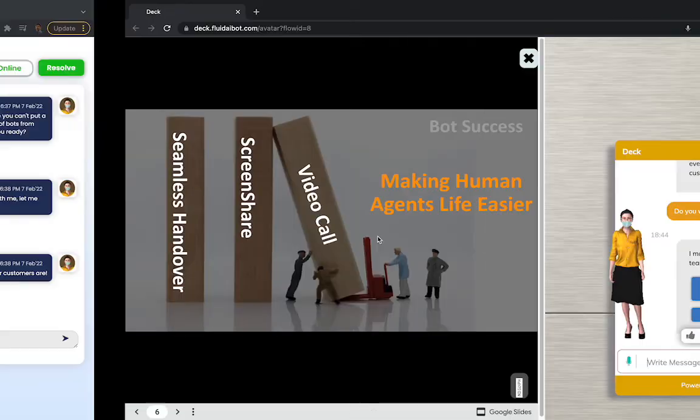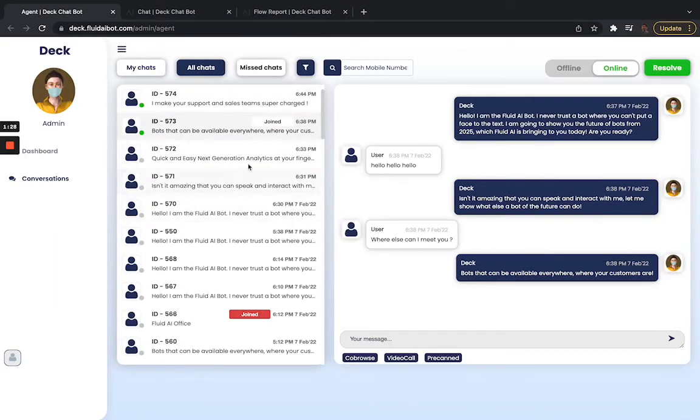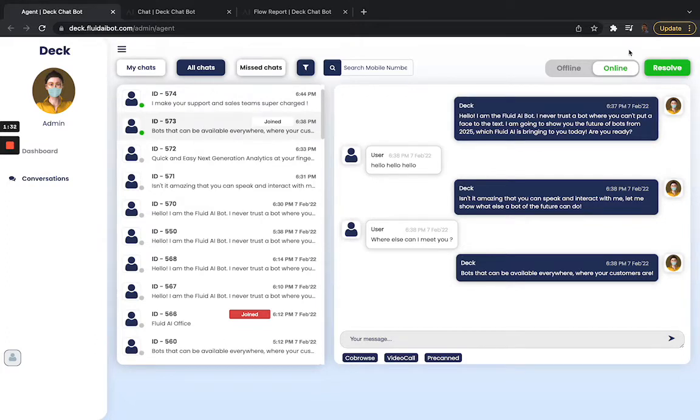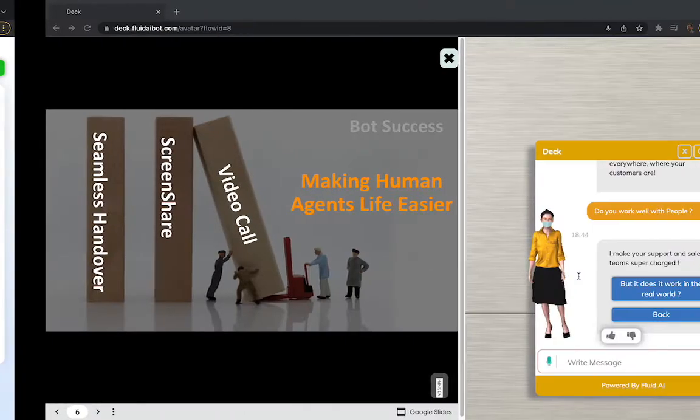Absolutely. And let me show you a quick behind the scenes. So I've logged in as an agent. I can join conversations. And I can also start a co-browsing session, draw on their screens, and even have a video call with any person interacting with my bot.